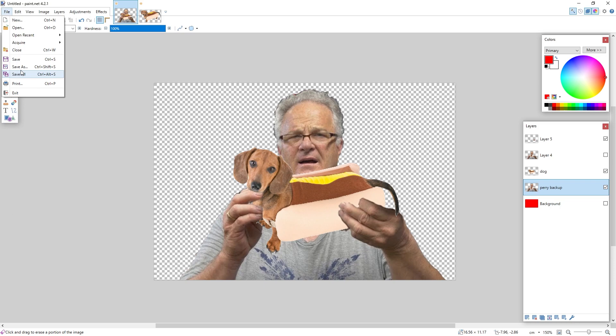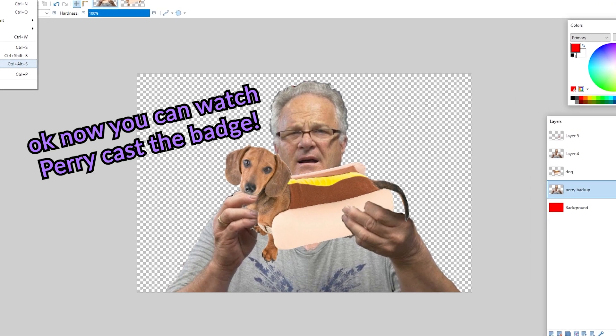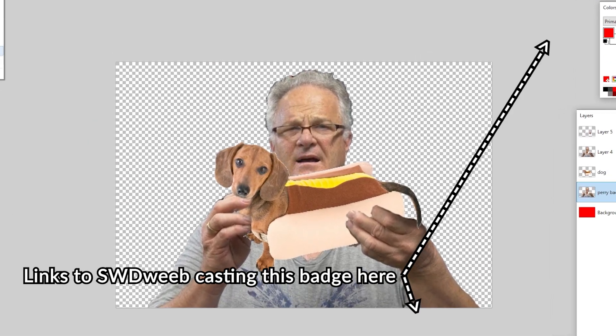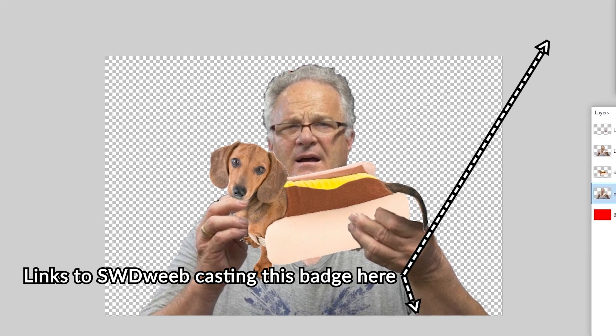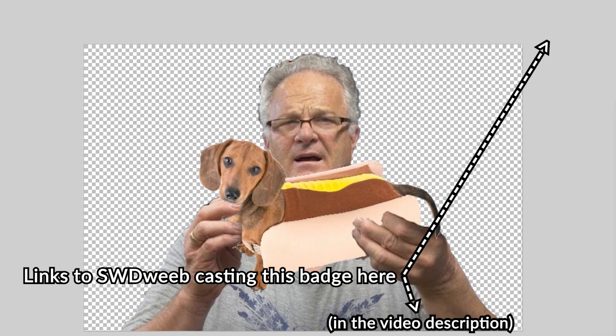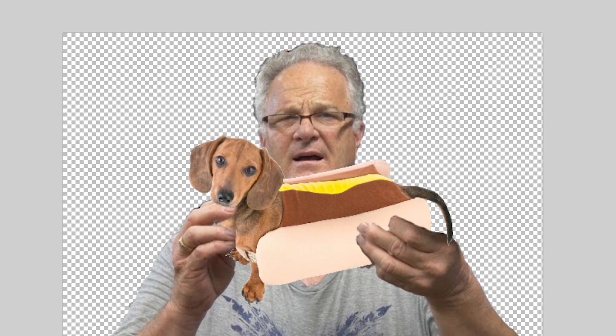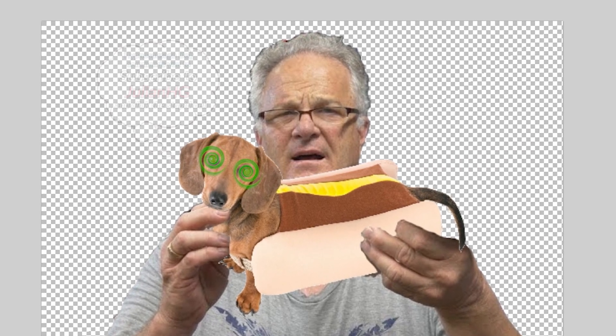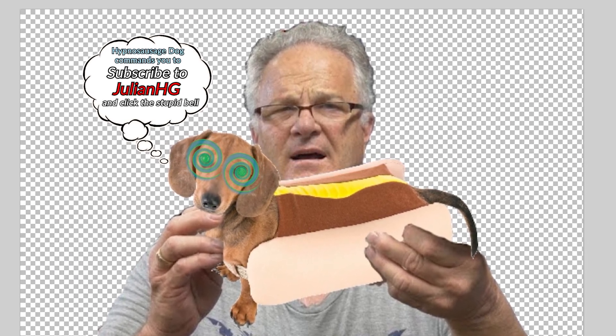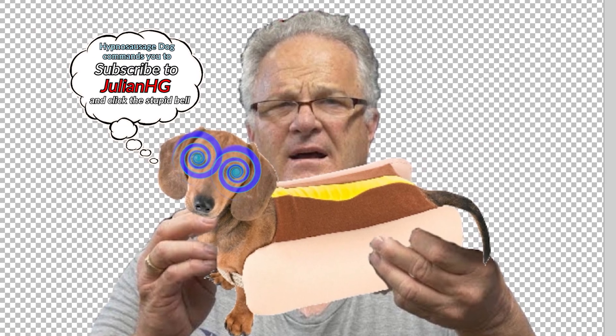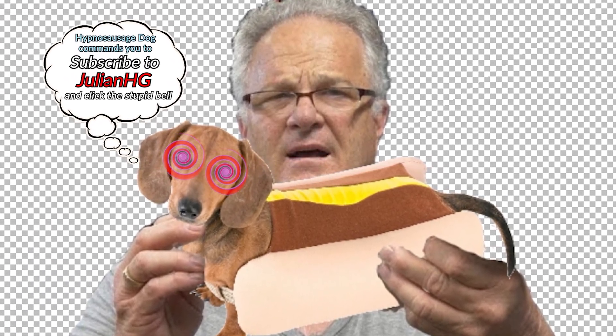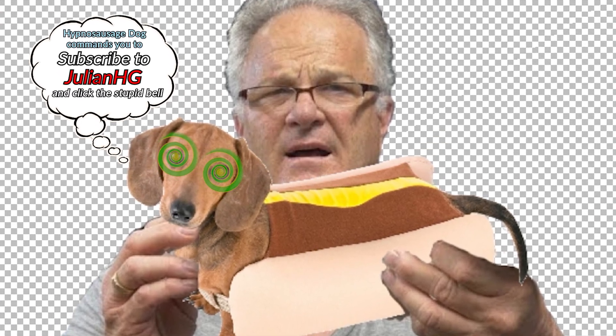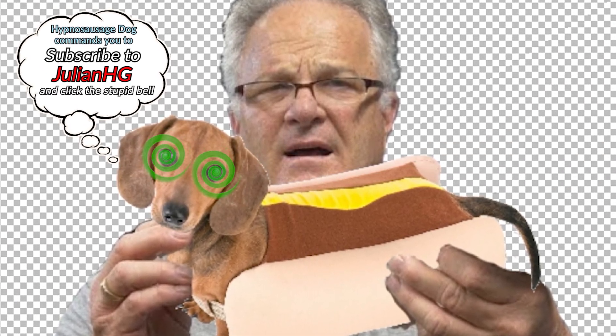If Perry doesn't hate this badge and if we've got our act together, you should find a link to the casting of the badge on the screen now or in the description. Thanks loads for watching. Bye. What are you still doing here? Can you watch Perry cast this thing? Links in the description.